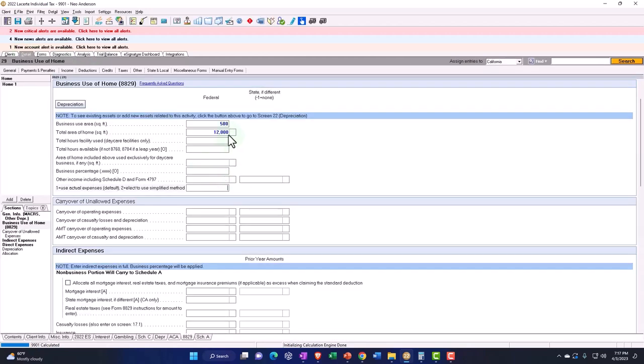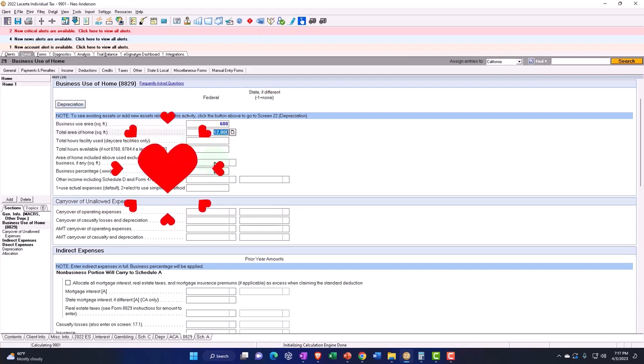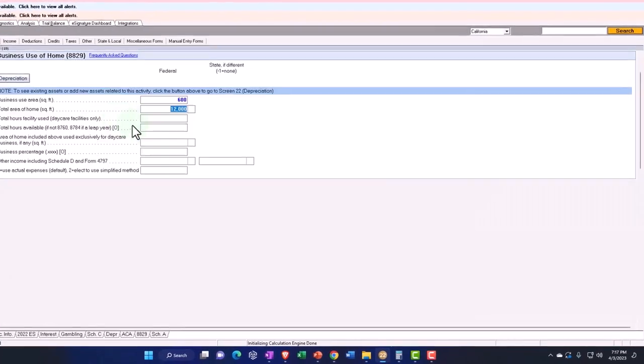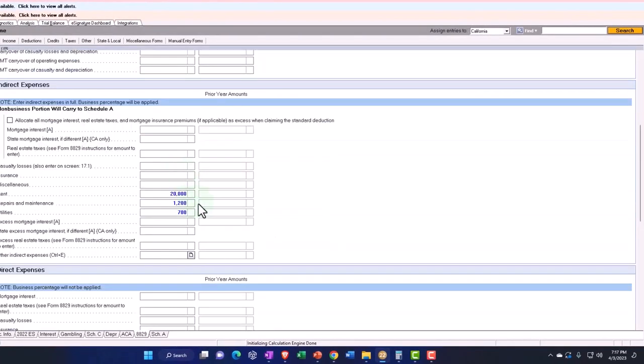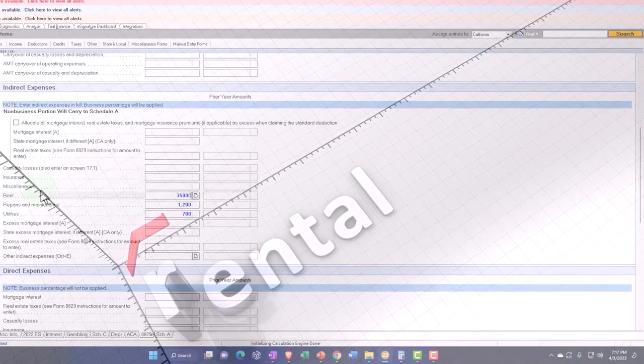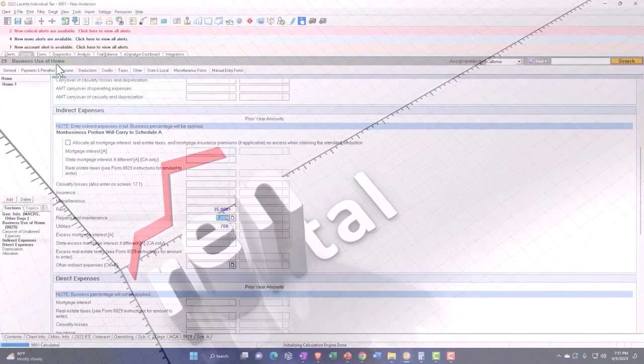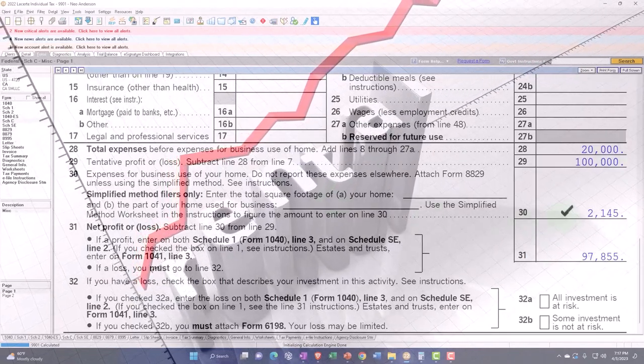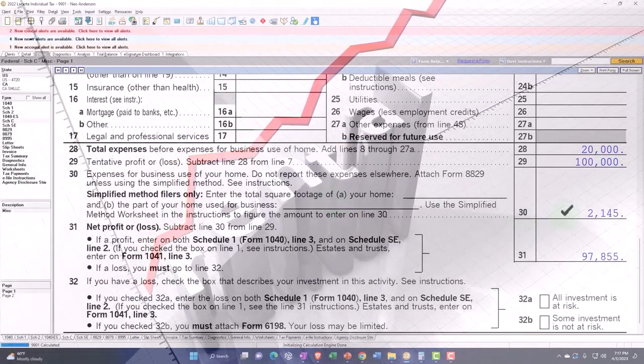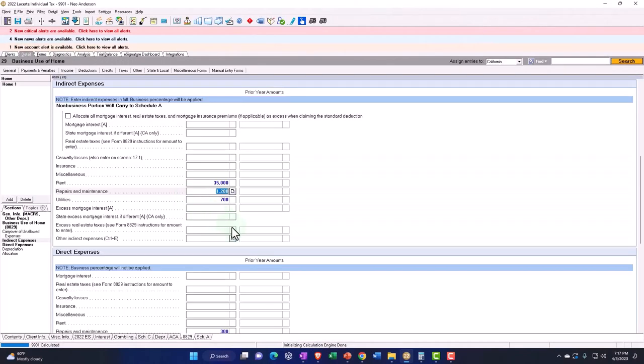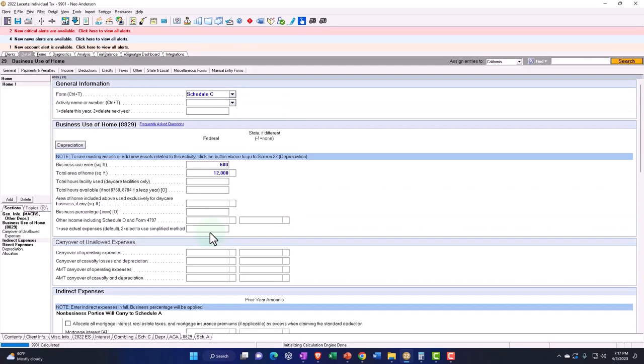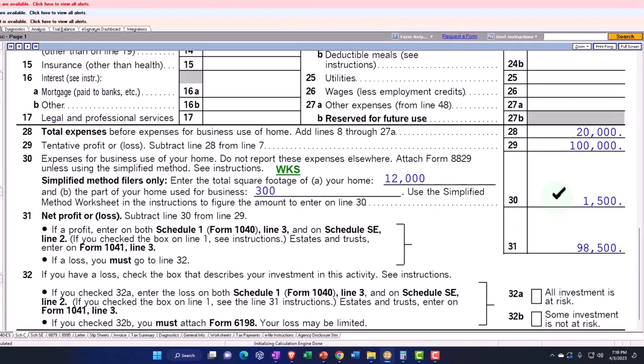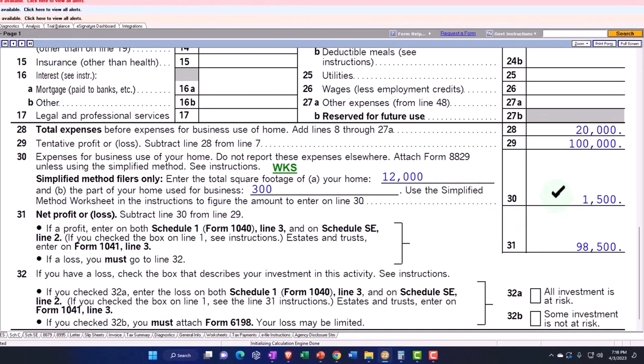Let's increase that a little bit more. Let's say it was 600, so now we're at the 1,395. Go back and let's say the rent was higher, 35,000, so now we come to 2,145. If I go back and force the other method, that would still be capping me at the 1,500.